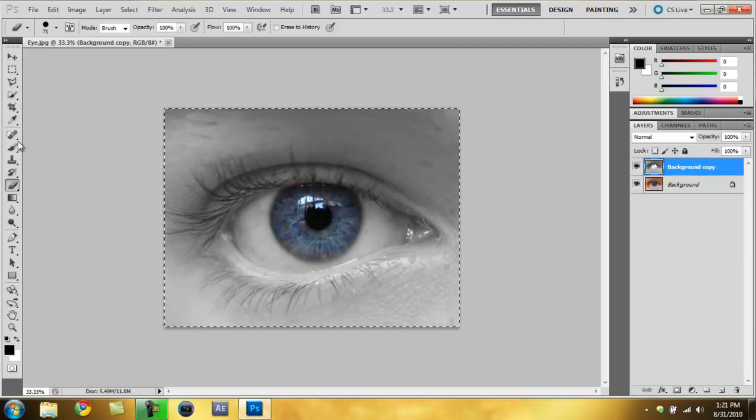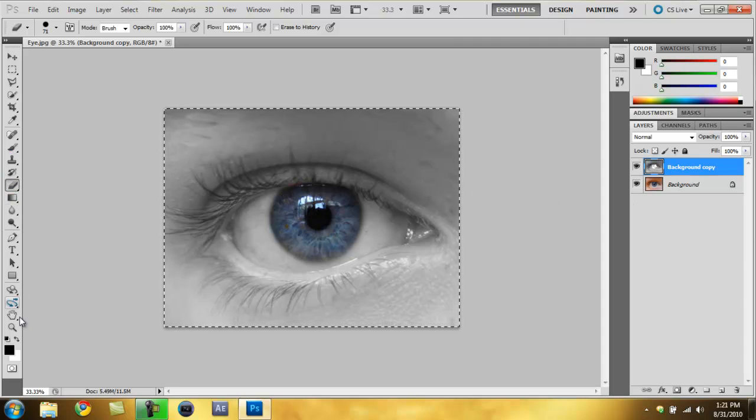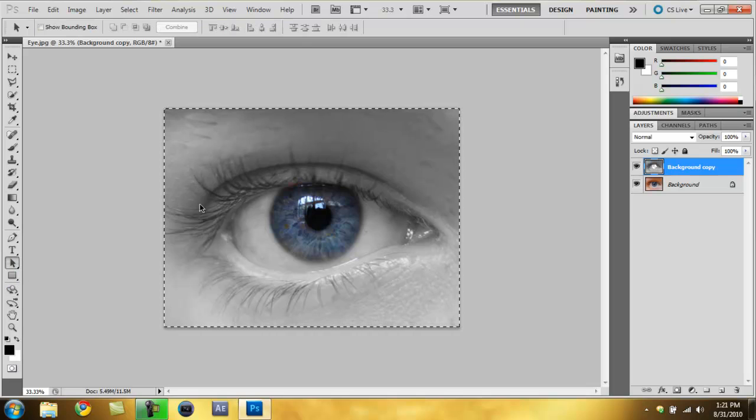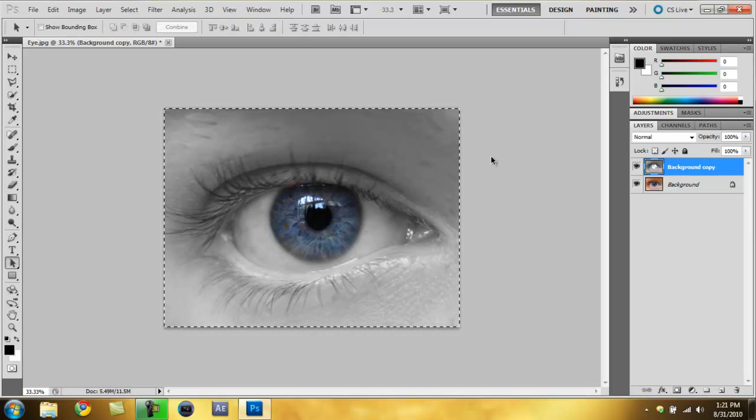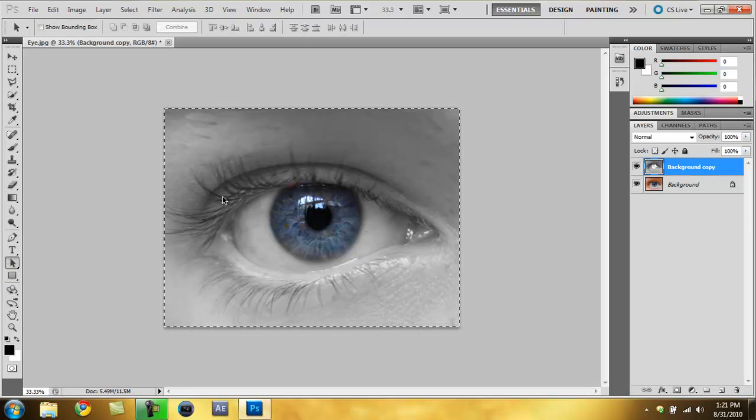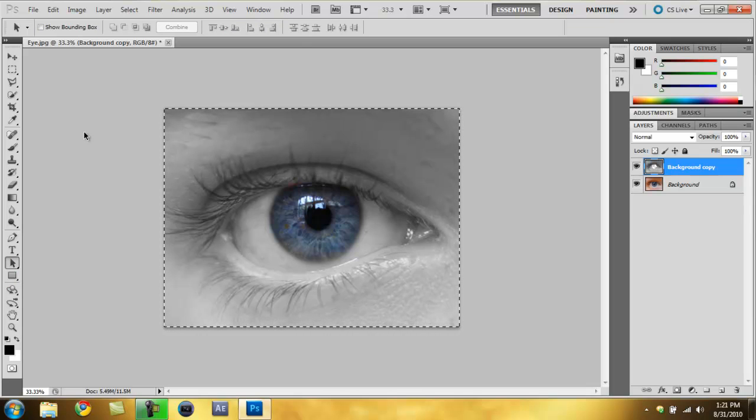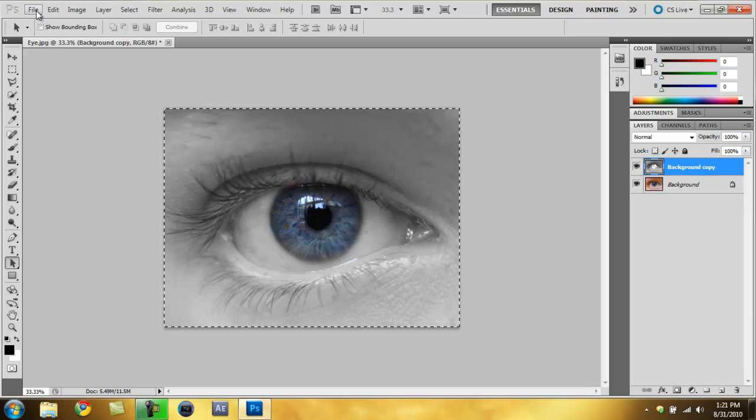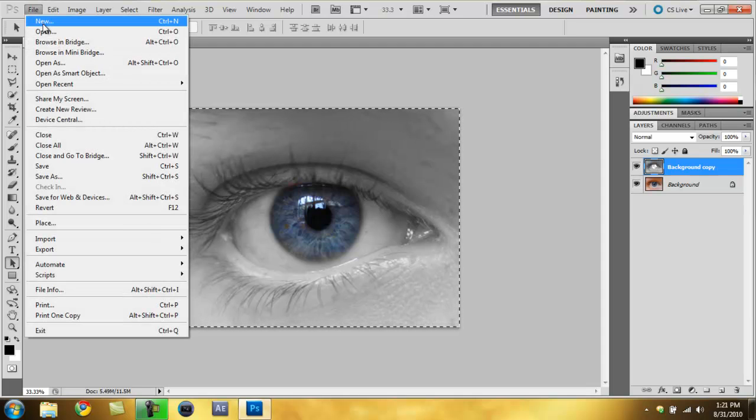So that's one method of doing the color isolation, and now I'm about to show you another way to do it.